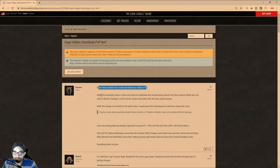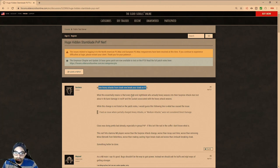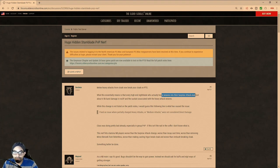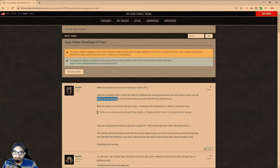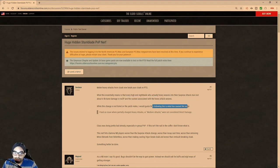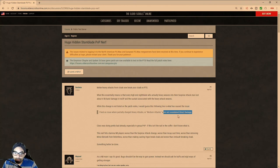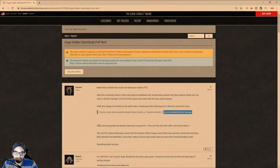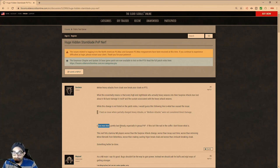But it says, with this, what this essentially means is that every high-end Nightblade who actually heavy weaves into a surprise attack stun, and see, he knows right there that he is, in essence, exploiting a bug. It says, lost about 4k to 5k bursts in no CP and sustain associated with the heavy attack weave. While this change is not listed on the patch notes, I would guess the following line is what has caused the issue. Fixed an issue where partially charged heavy or immediate attacks were not considered direct damage. And so that's probably why it wasn't pulling Nightblades out of stealth.